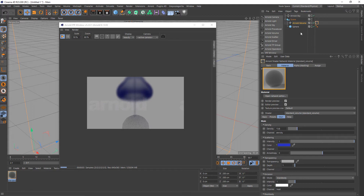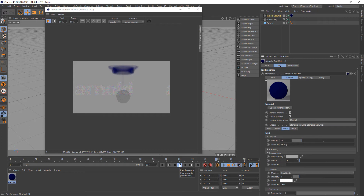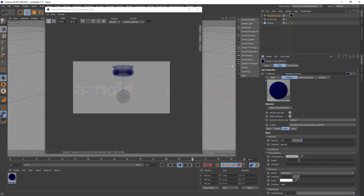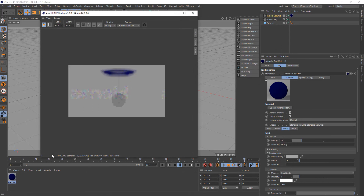That is just Arnold loading the VDB files directly from disk to render in the viewport. That's it from me — this was just a simple overview to show the different aspects: you've got the TP Group to render thinking particles, you can render as meshes, and you can render as open VDBs. If you have any questions, just let me know. Cheers.